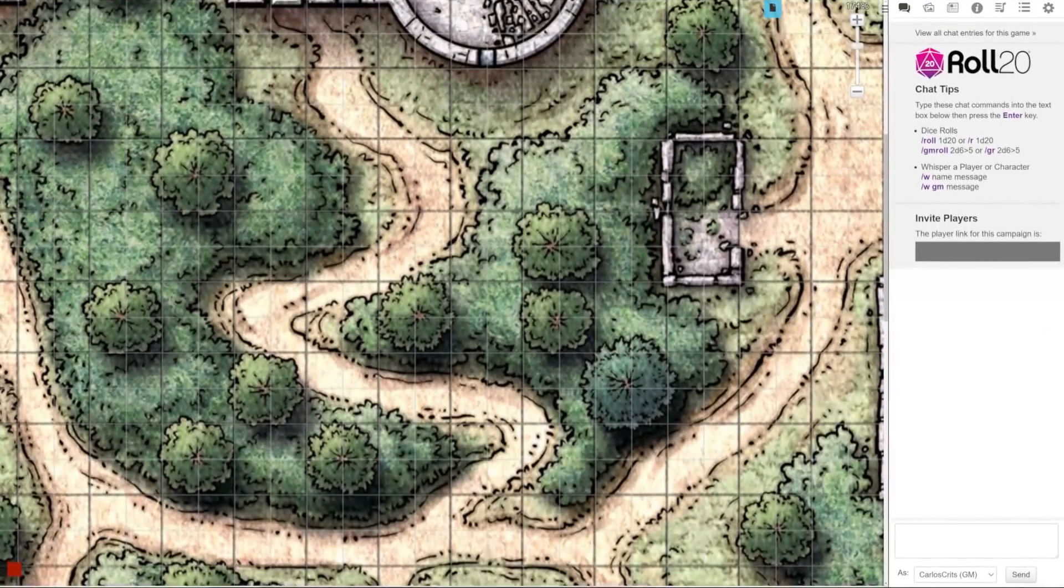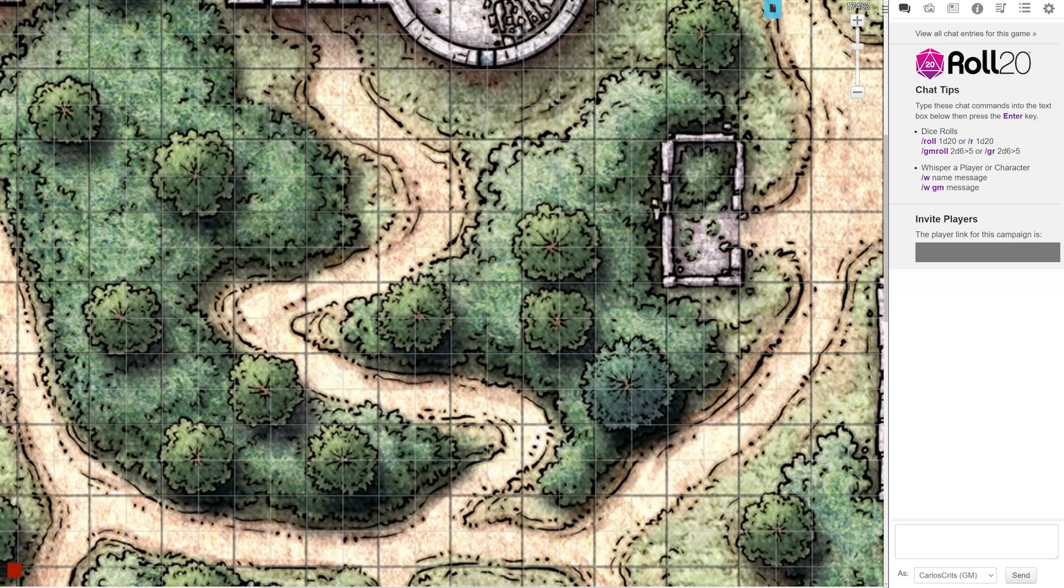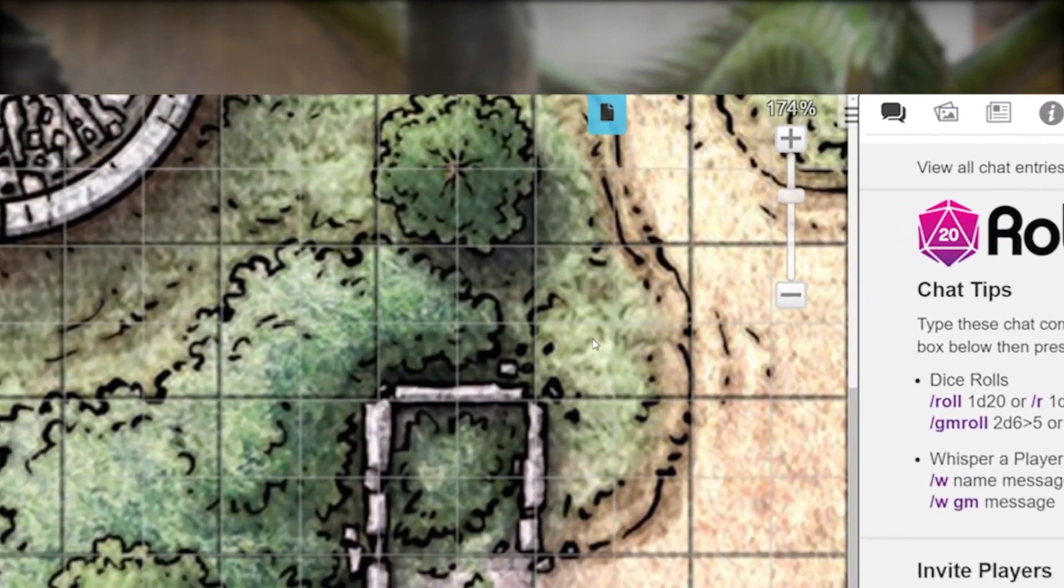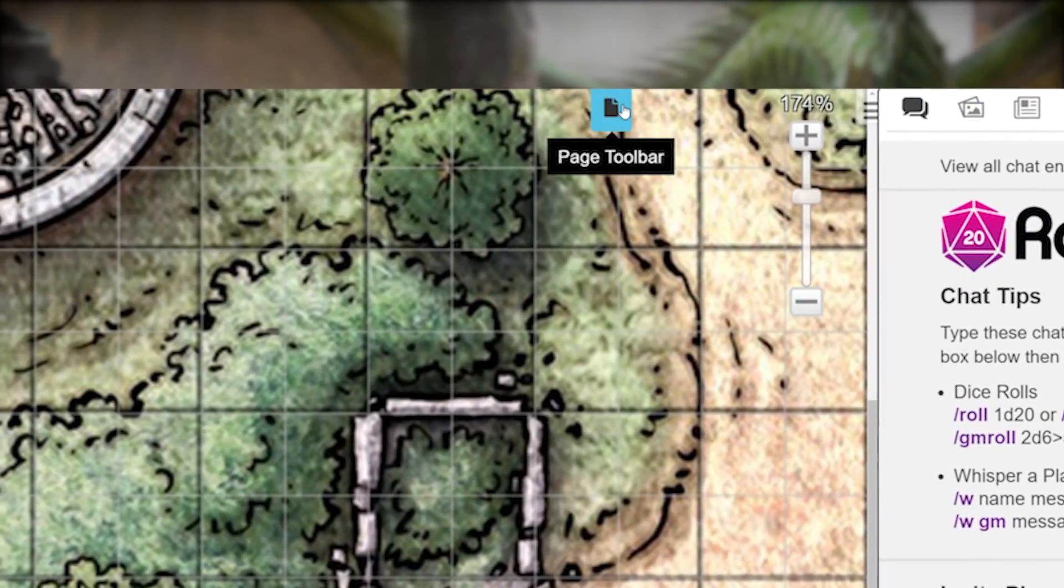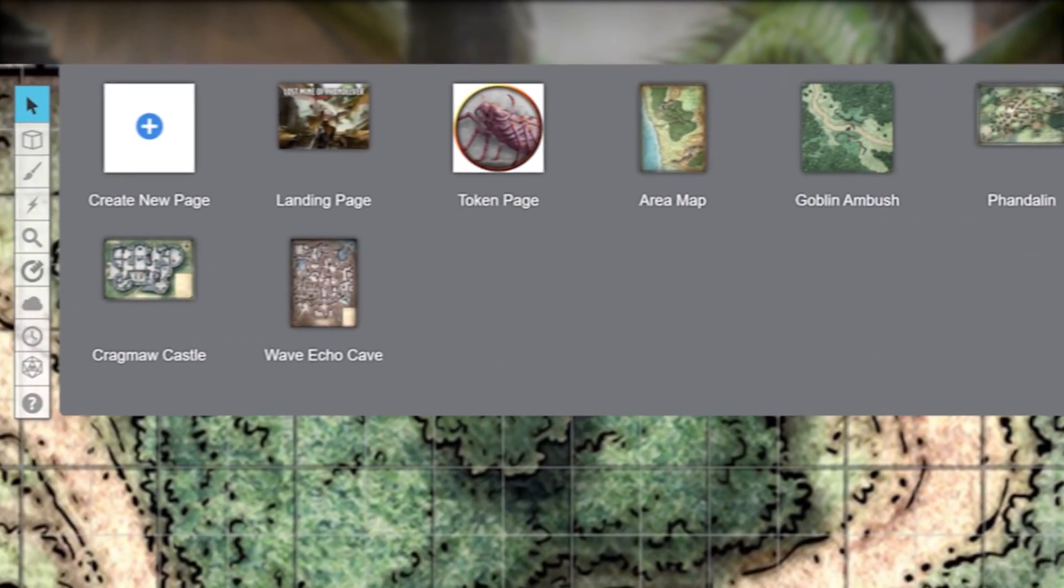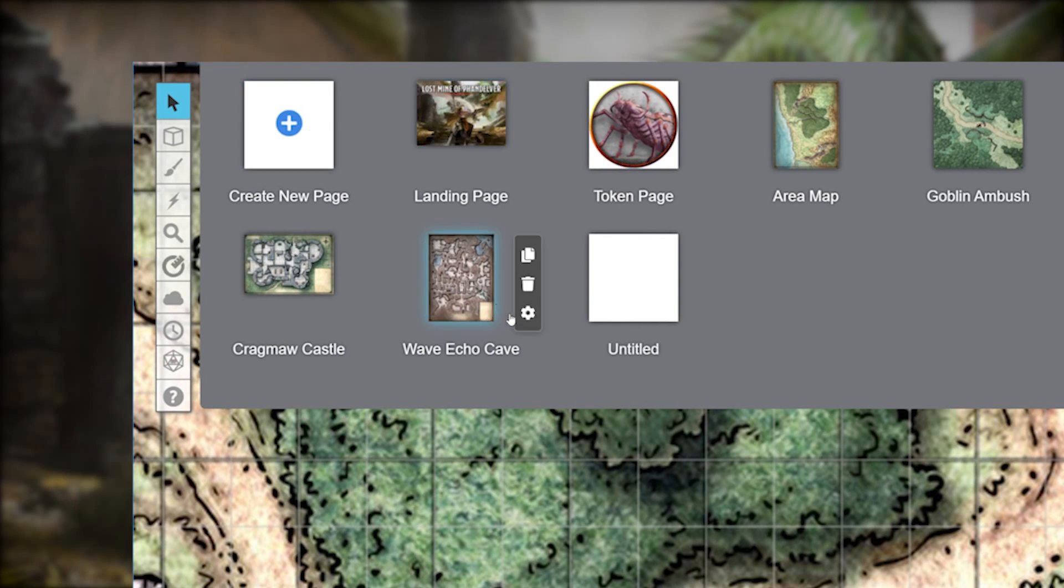Okay, for this example, you just finished a map and you want to start a new page with a different map background. First, we need to create a new page. Go to the top right center of your screen and click the blue page icon. Now to make a new page, simply click on the create new page square in the top left. Great, this adds a blank, untitled page to our toolbar.